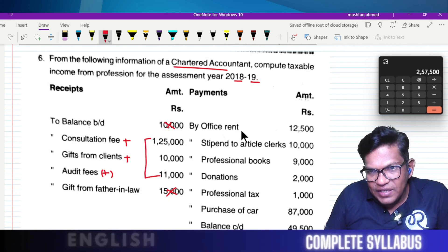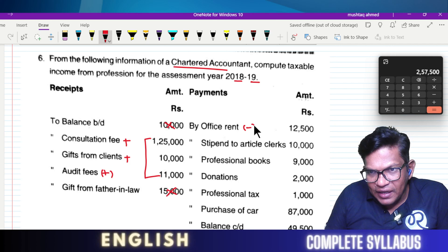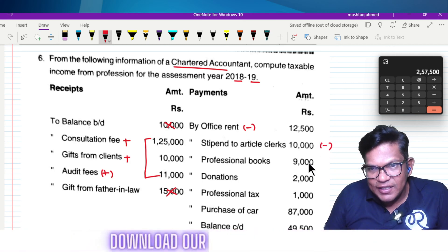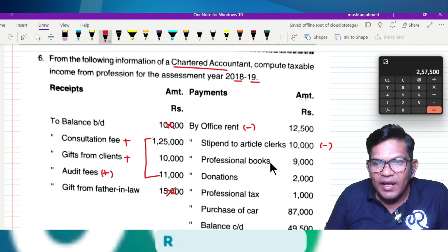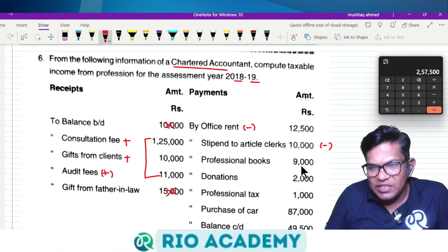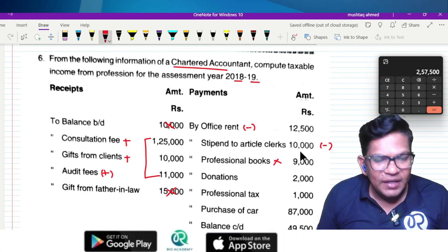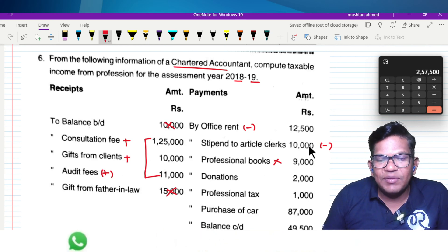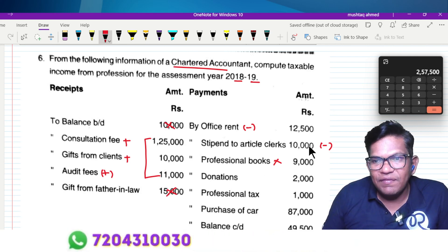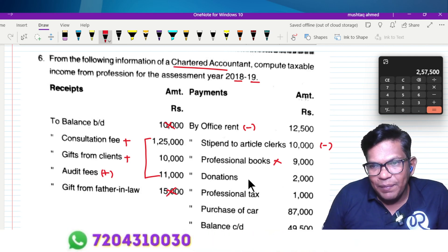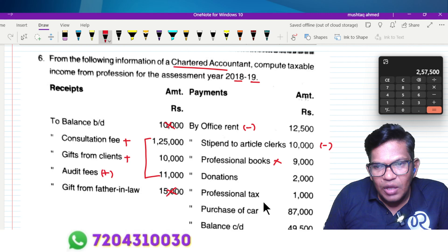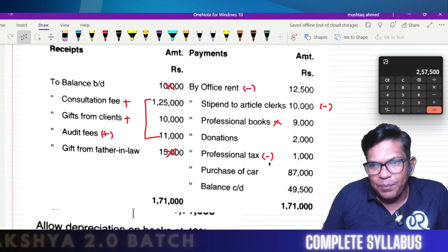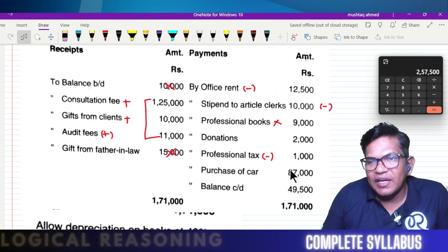On the expenses side, office rent is deducted. Stipend paid to an article clerk is an allowable expense. Professional books are a capital expense and not directly deductible. Donations are not allowable. Professional tax is an allowable expense since it is related to the profession. Capital expenditure is not deductible directly.